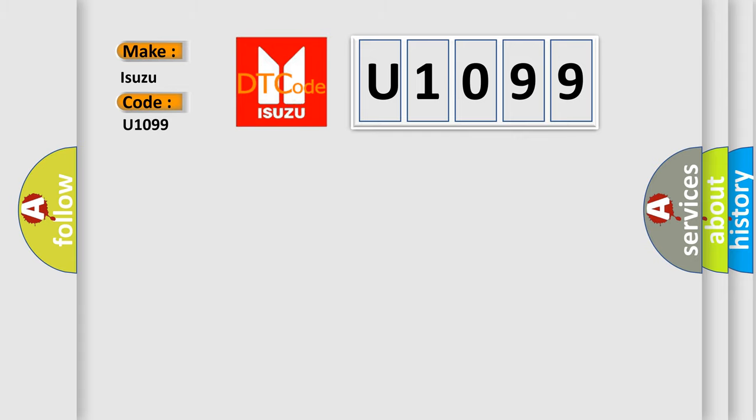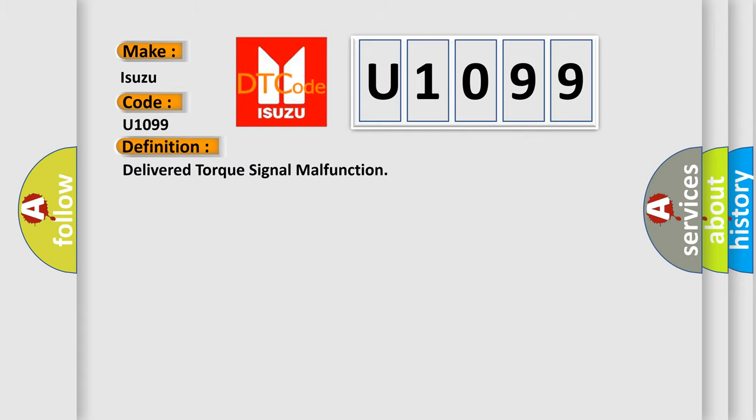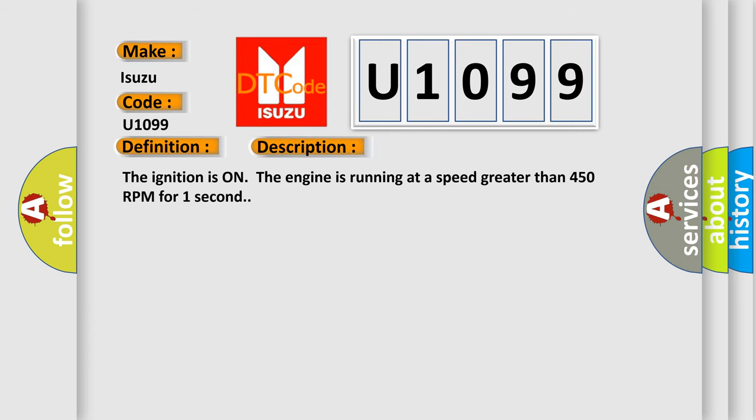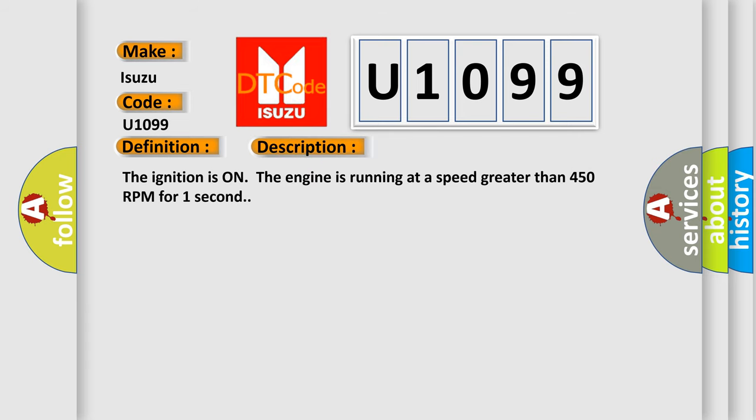The basic definition is Delivered torque signal malfunction. And now this is a short description of this DTC code: The ignition is on, the engine is running at a speed greater than 450 RPM for one second.